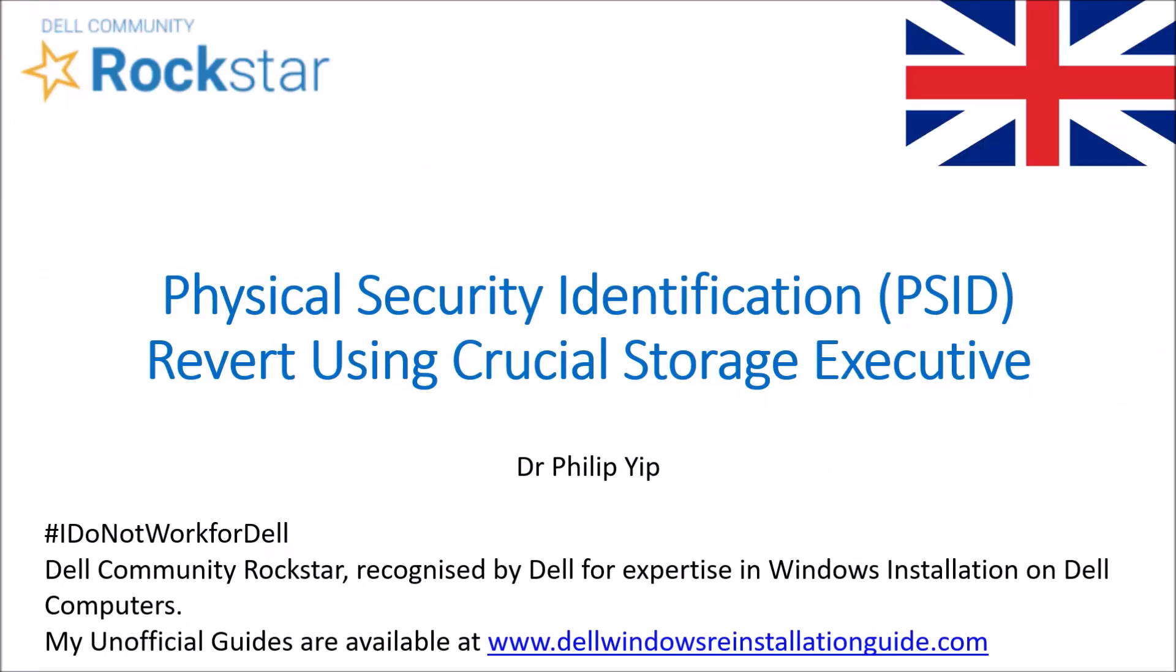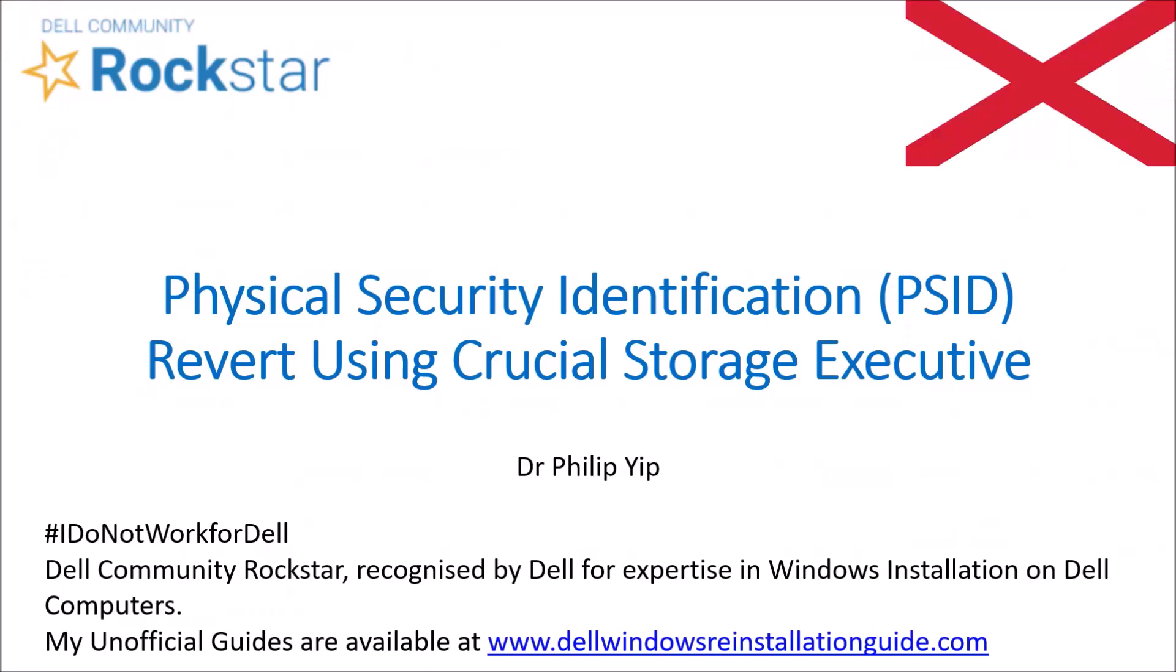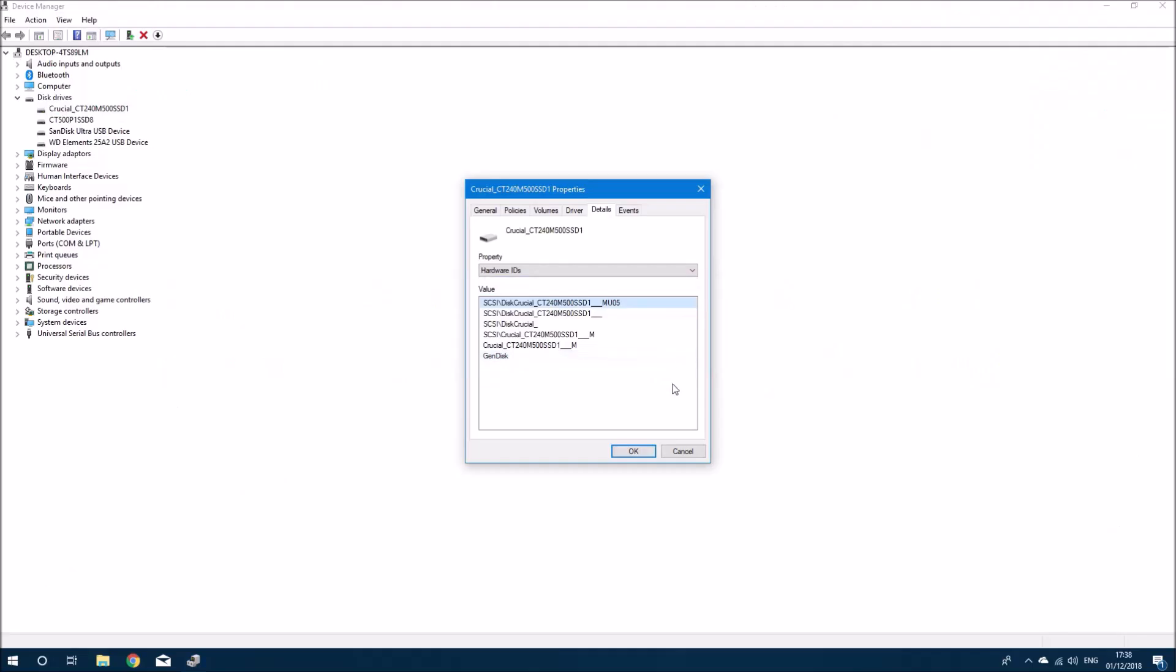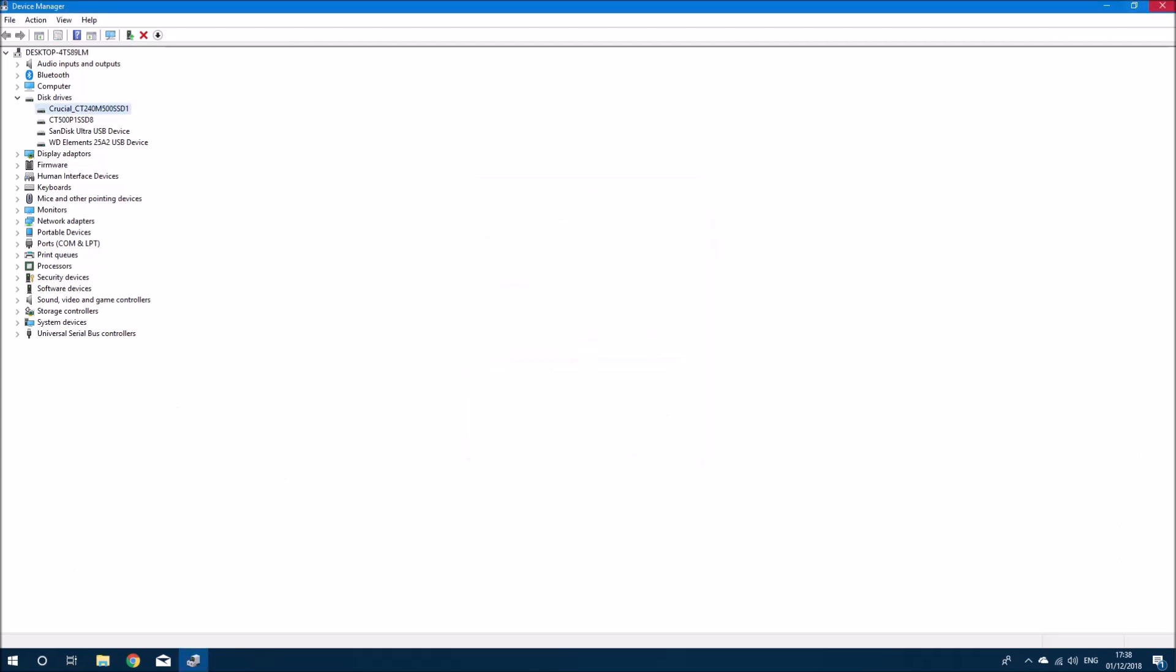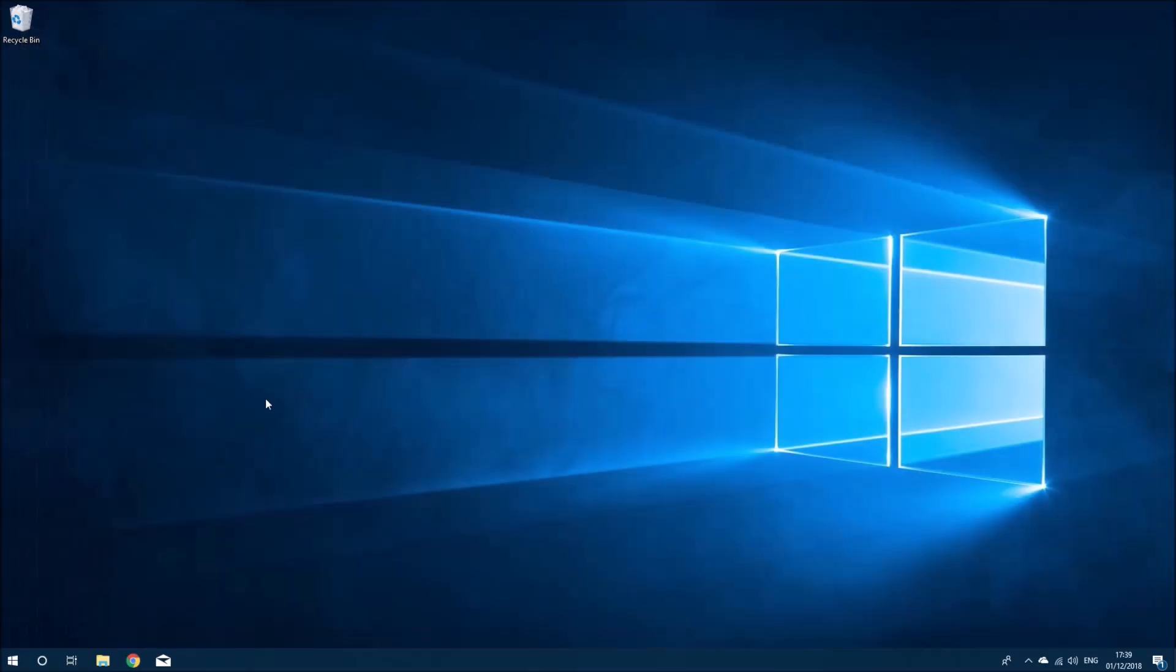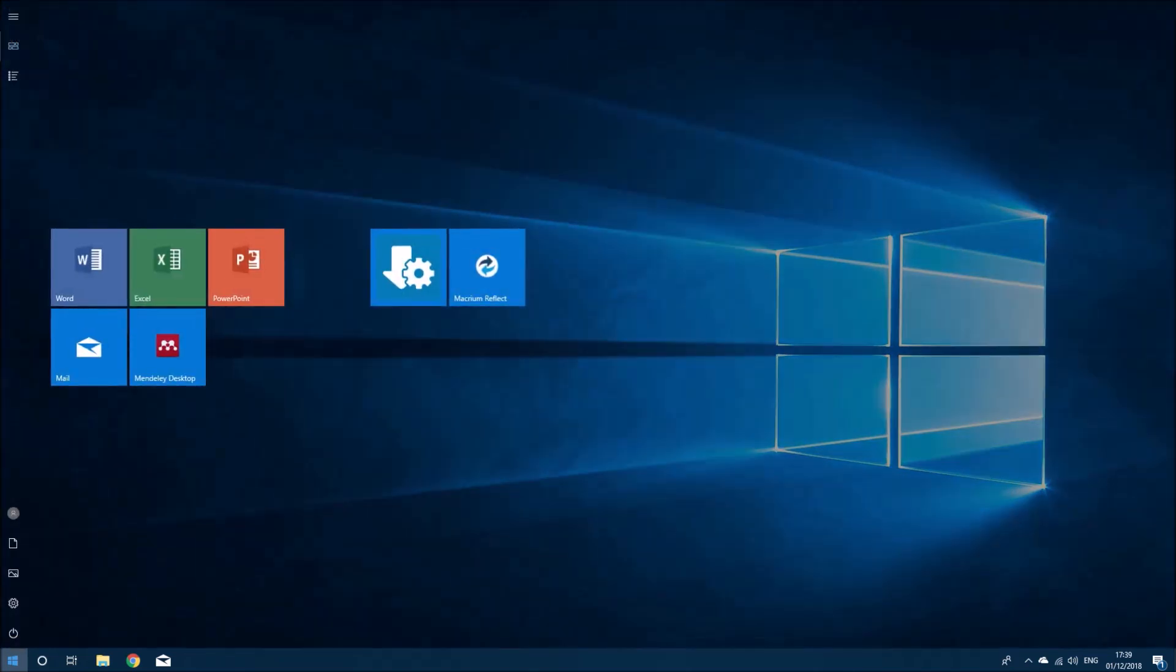I'm going to demonstrate how to revert the physical security identification of a Crucial solid state drive. I needed to revert mine in order to securely wipe it with Parted Magic.